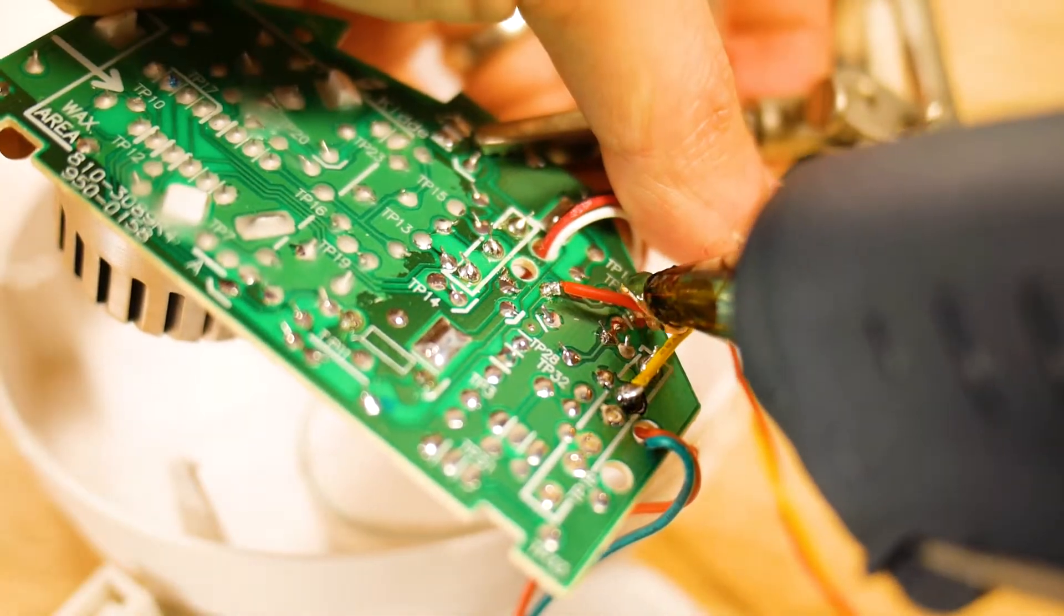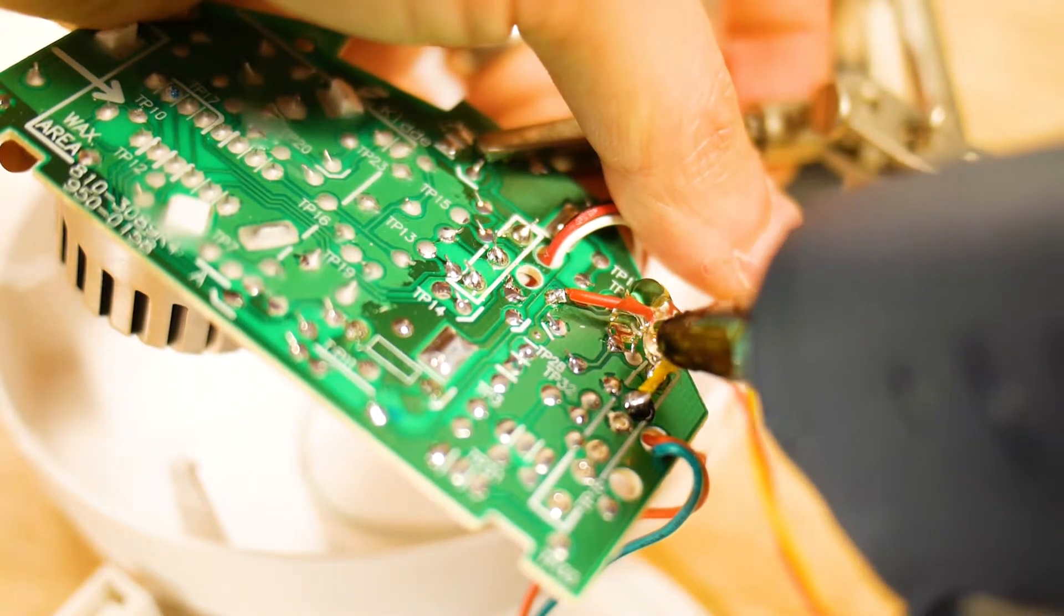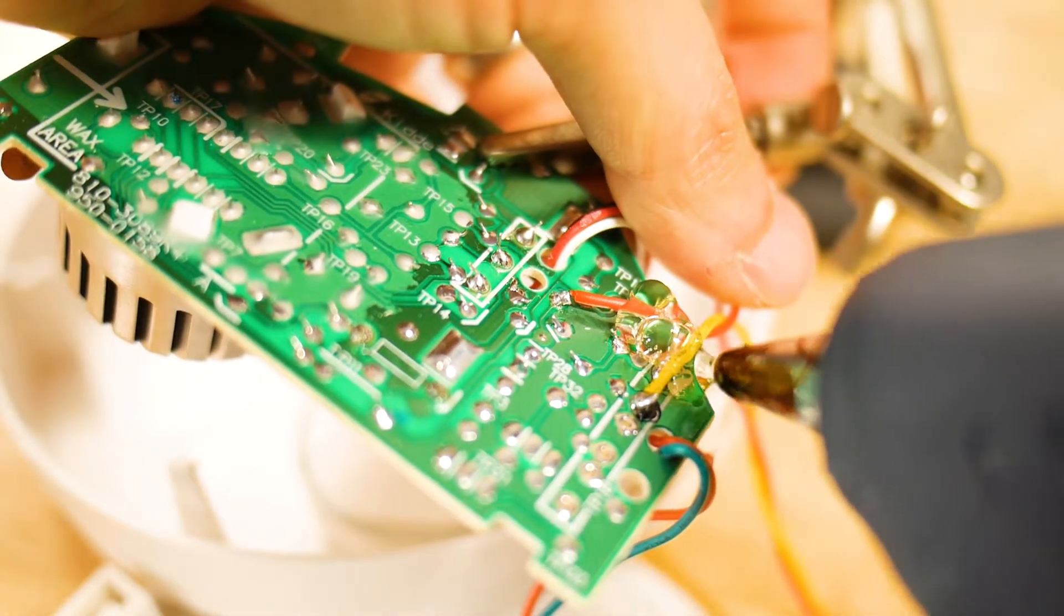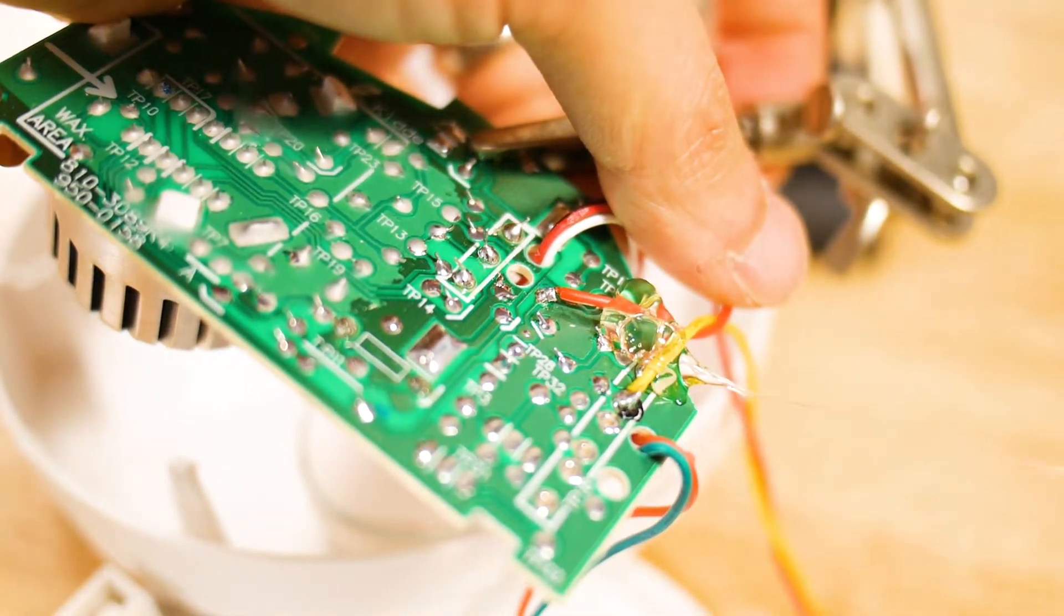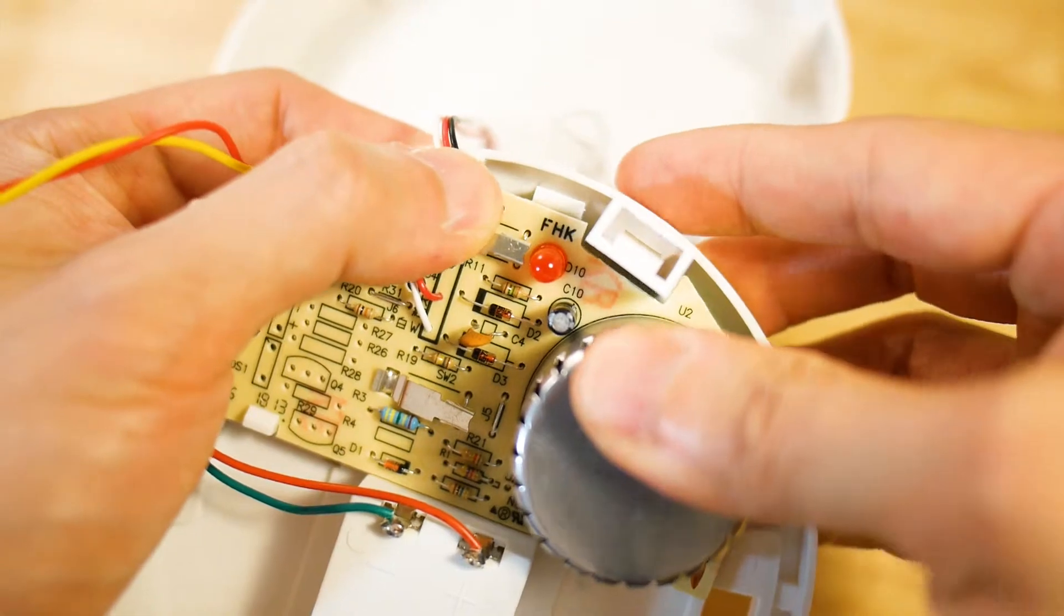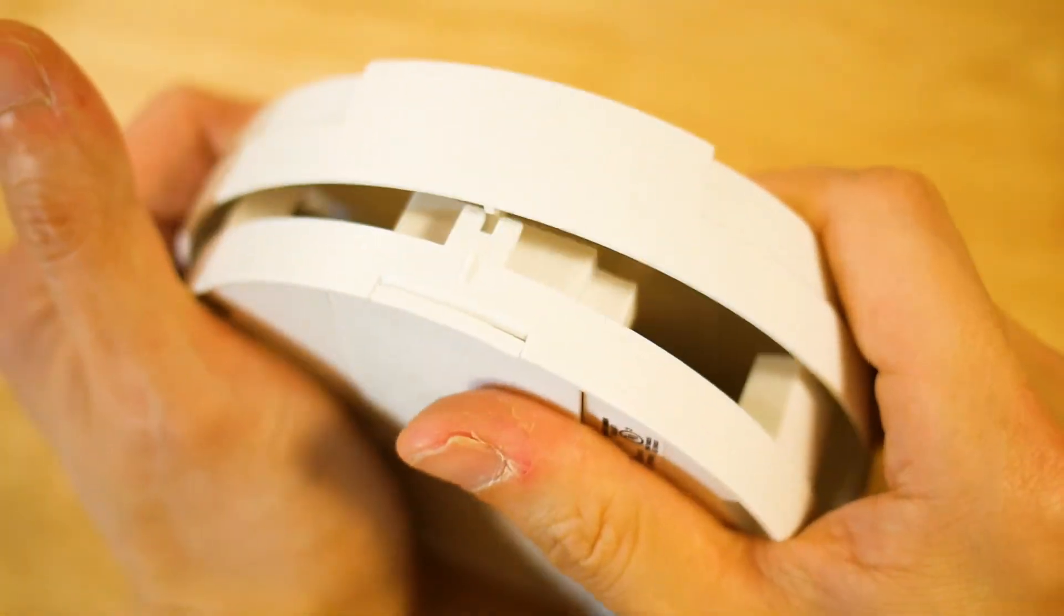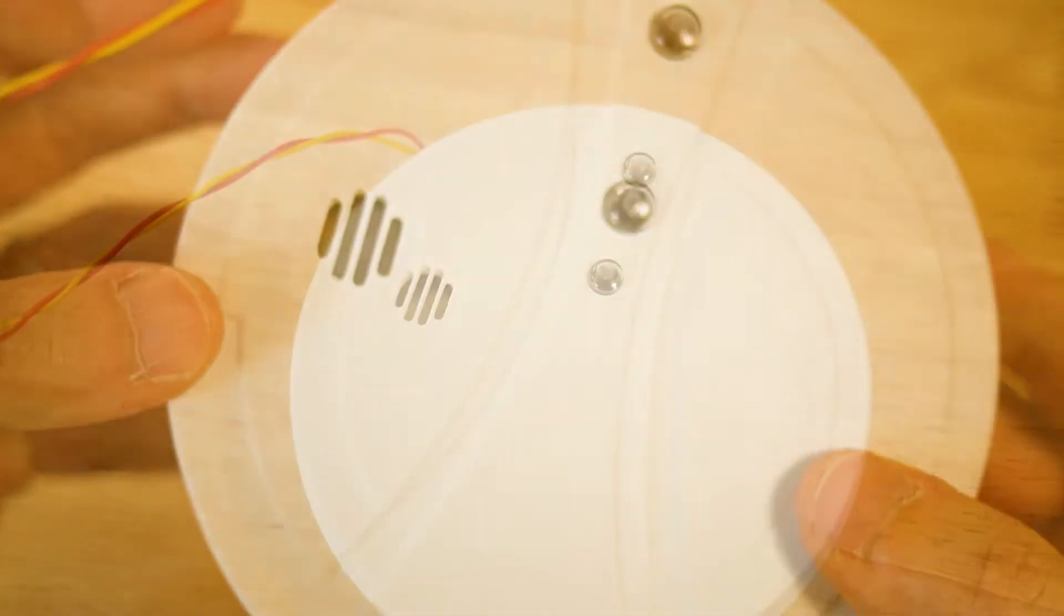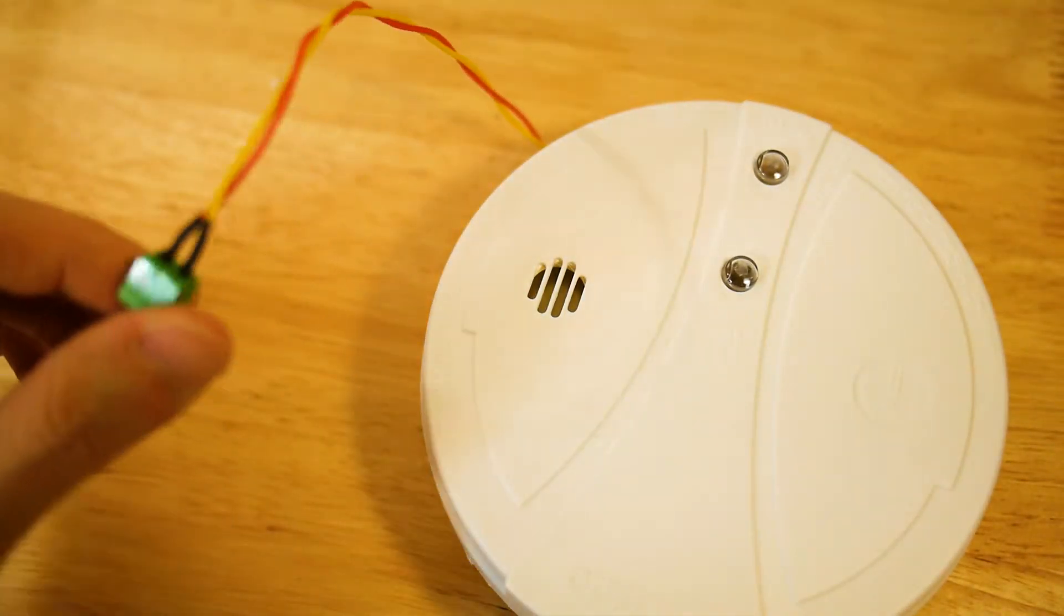It's also a good practice to fix the wire with a glue gun, so that the solder joint doesn't break from repetitive mechanical stress. I assembled it back and I soldered the connector at the end of the wire.